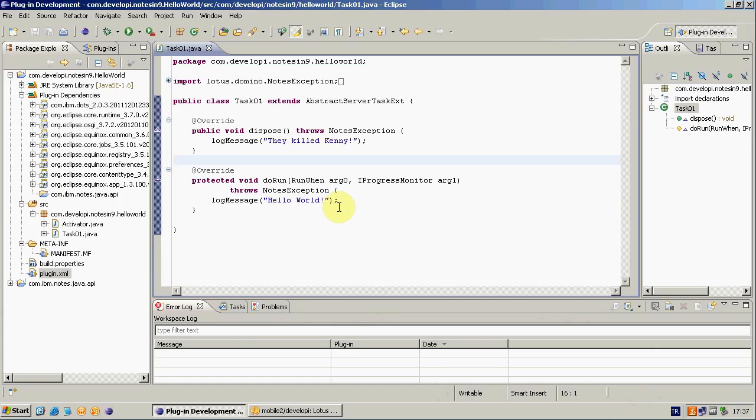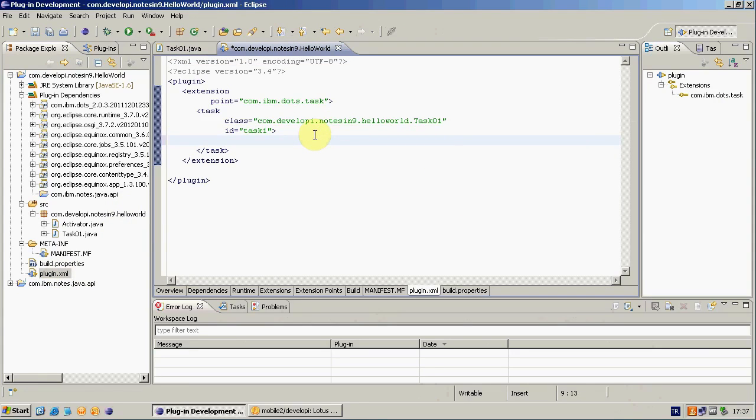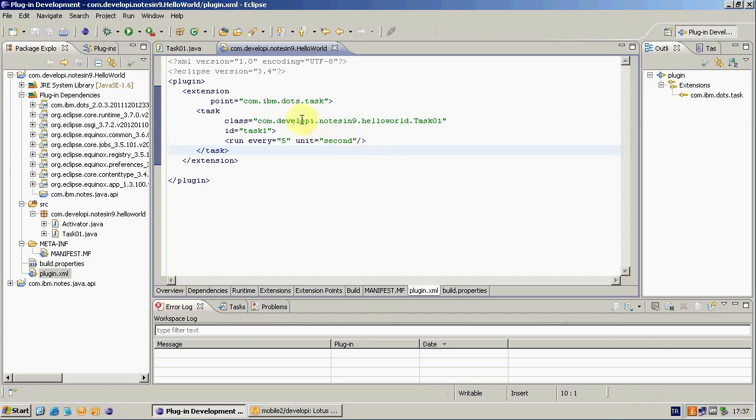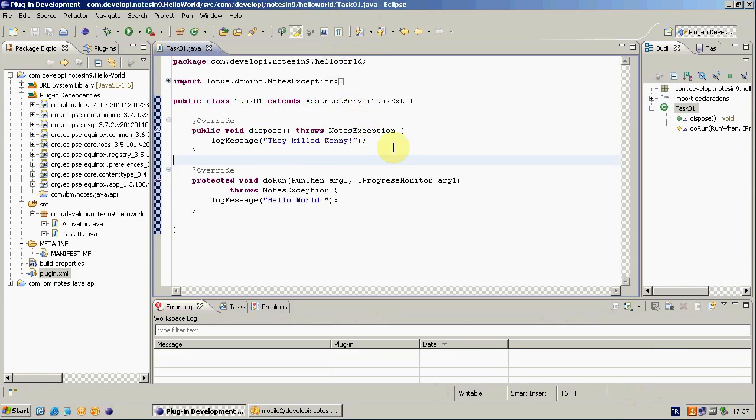I will run my task scheduled. To do this, I open plugin.xml again. And inside my task tag, I'm adding this tag: run every equals 5 and equals second. This is right? This tells DOTS task manager that my task should be running every 5 seconds.